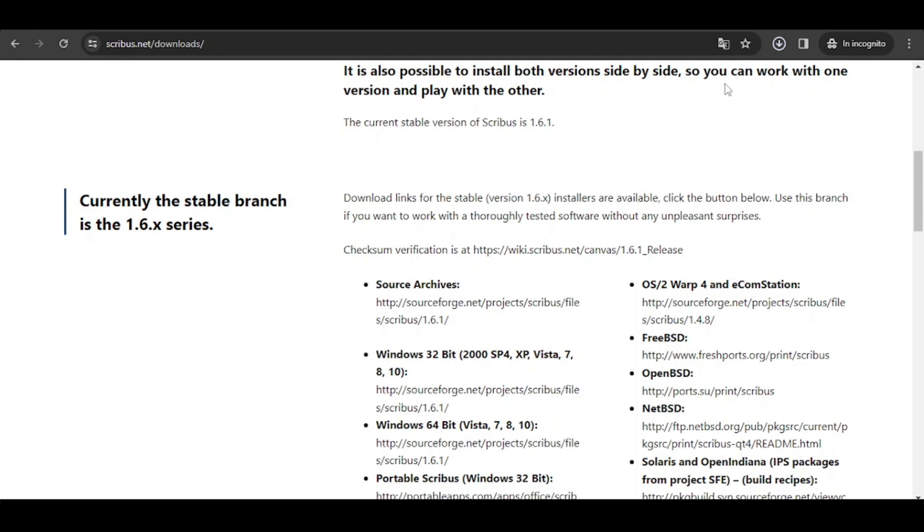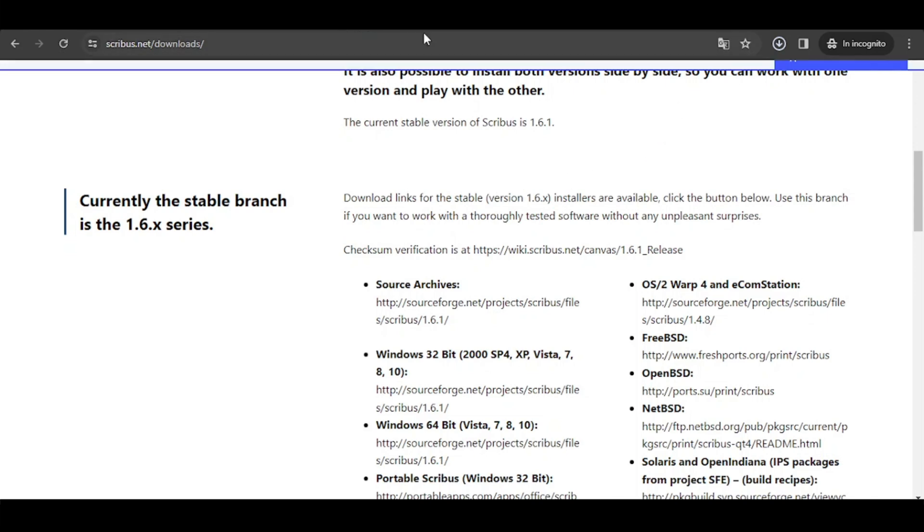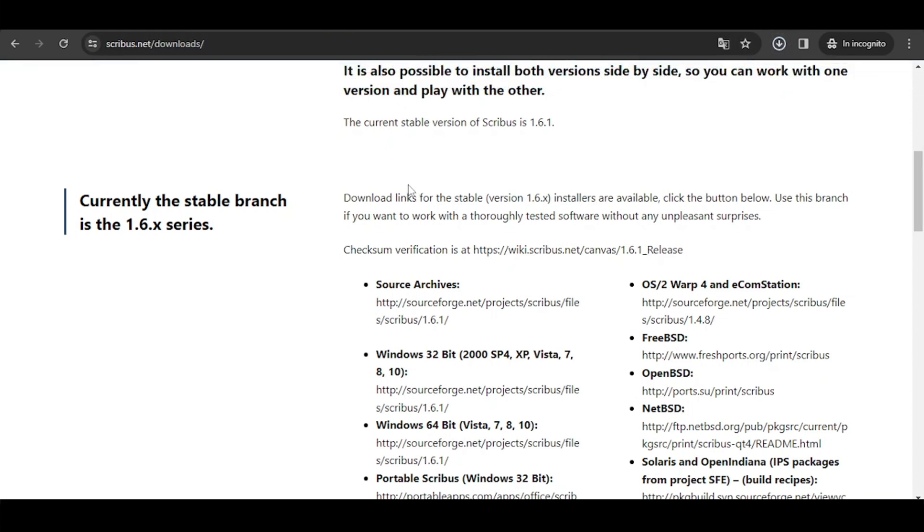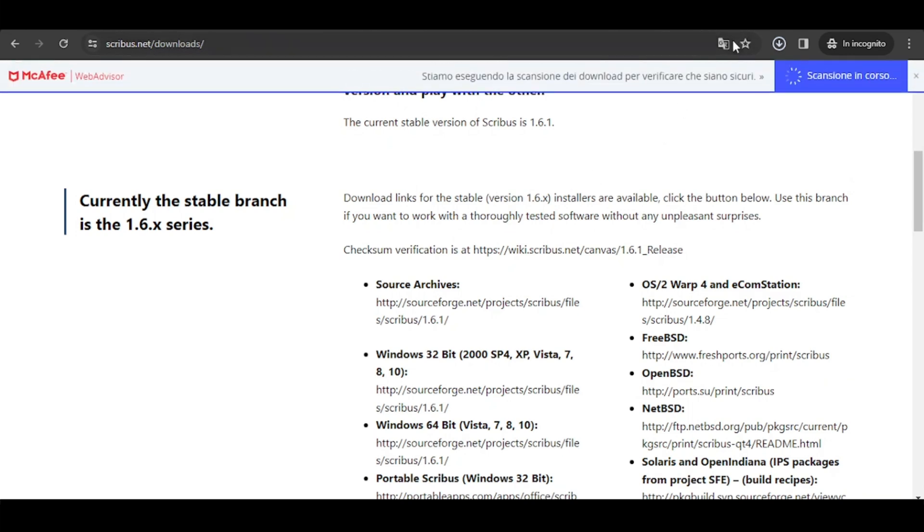1.6.2, etc. With Scribus you can also use a branch that is not stable yet and you can try it out for free, but I do not recommend it. Let's stay on the stable branches.